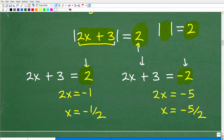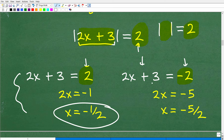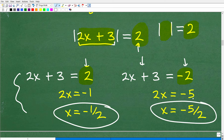Now we solve the two remaining equations. For 2x plus 3 equals 2: subtract 3 from both sides to get 2x equals negative 1, then divide by 2, giving x equals negative one half. For 2x plus 3 equals negative 2: subtract 3 from both sides to get 2x equals negative 5, then divide by 2, giving x equals negative five halves. These are the two solutions to this absolute value equation.